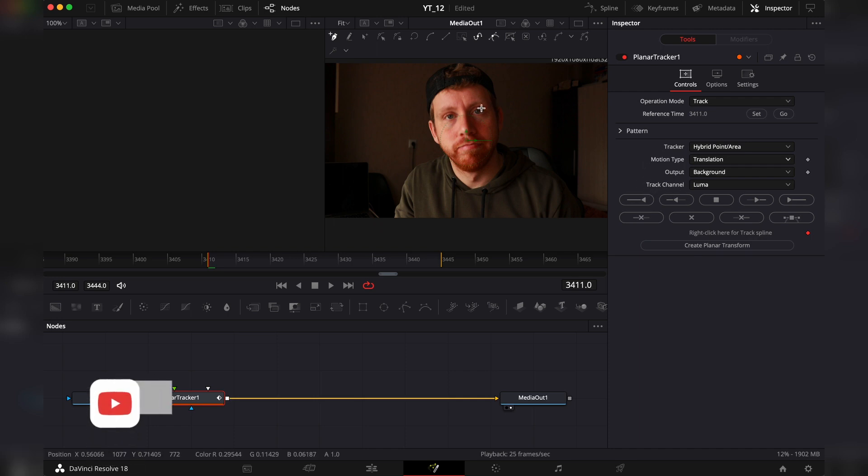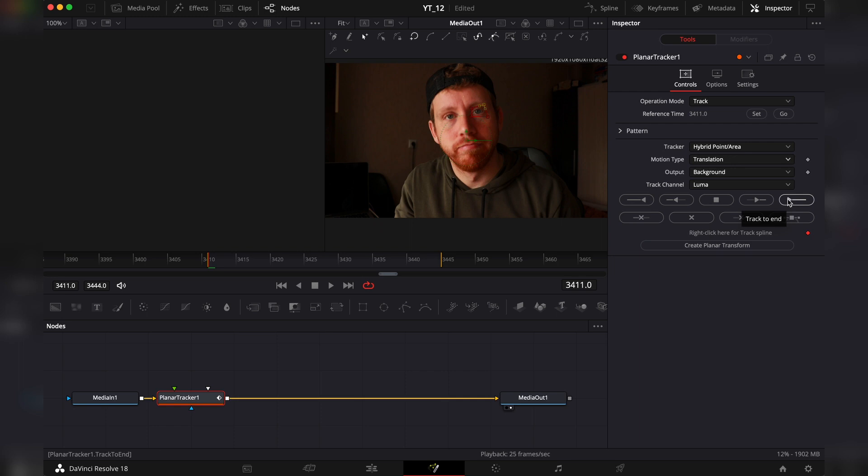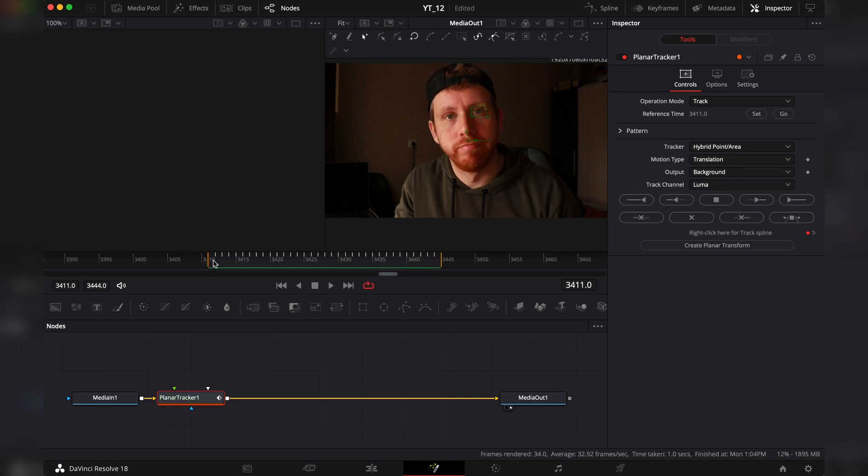Then we have to make the area that we want to track. So I will go around my eye real fast like a really small shape and then we're going to track the end. Now it has tracked it.